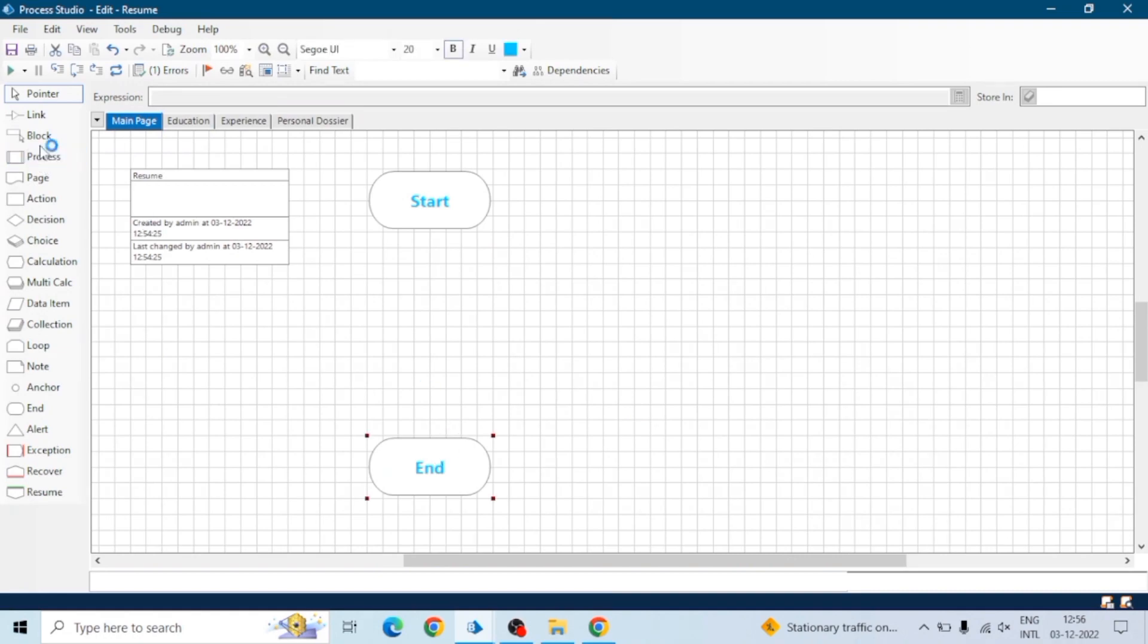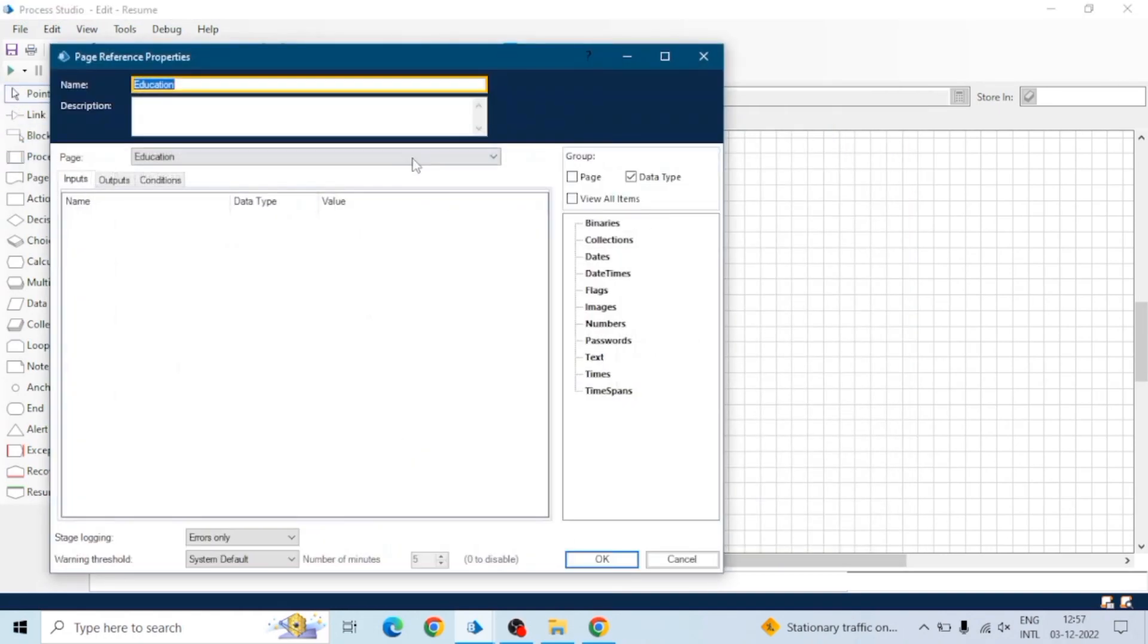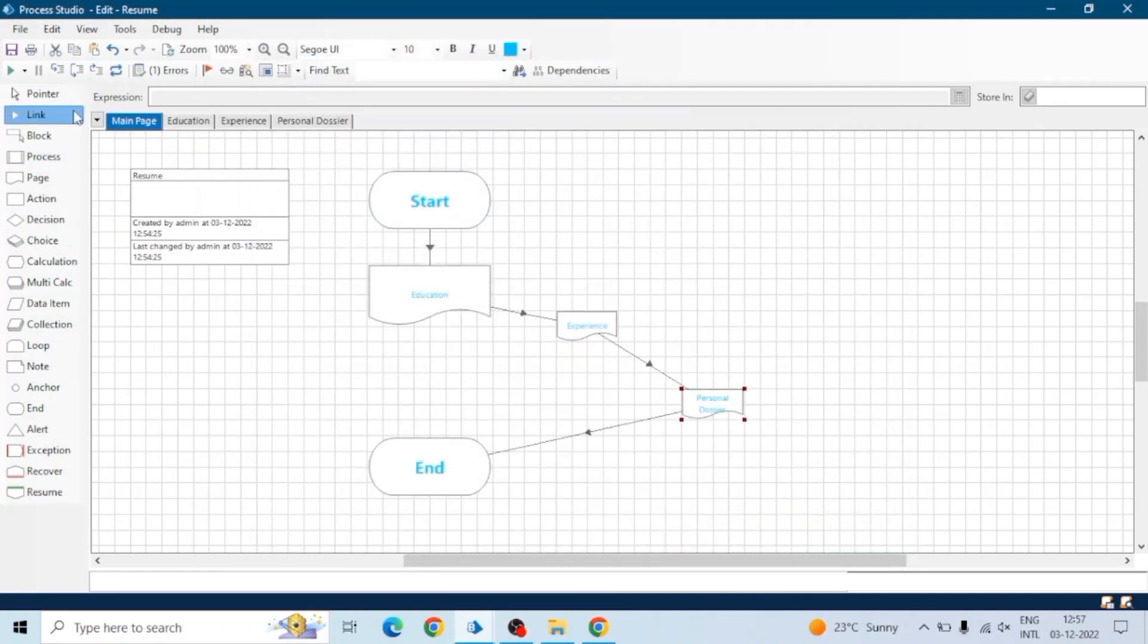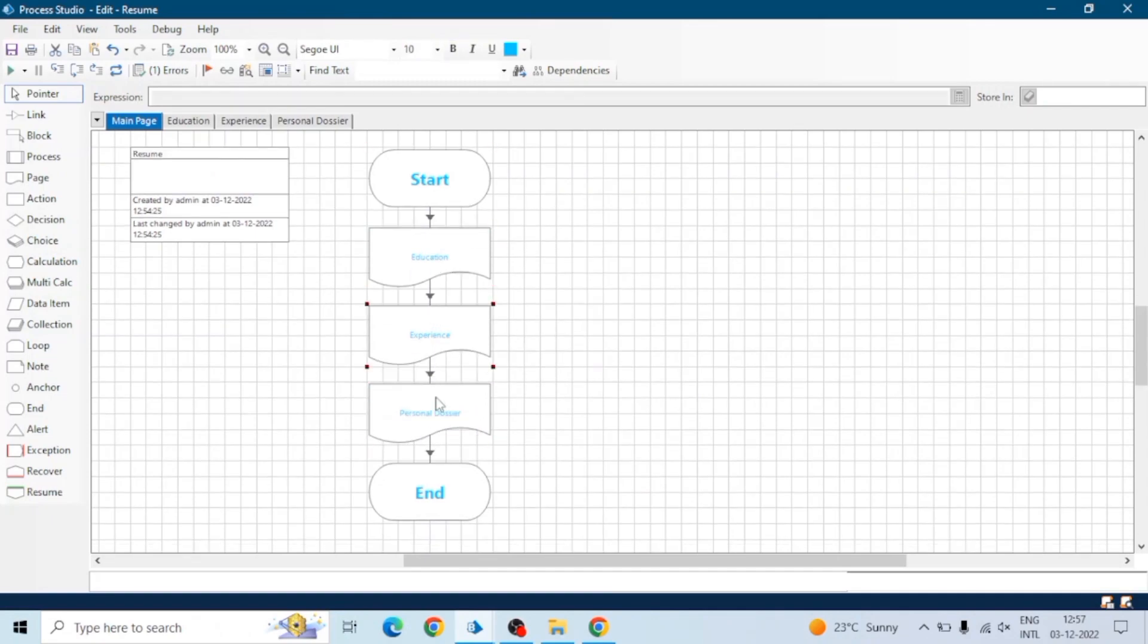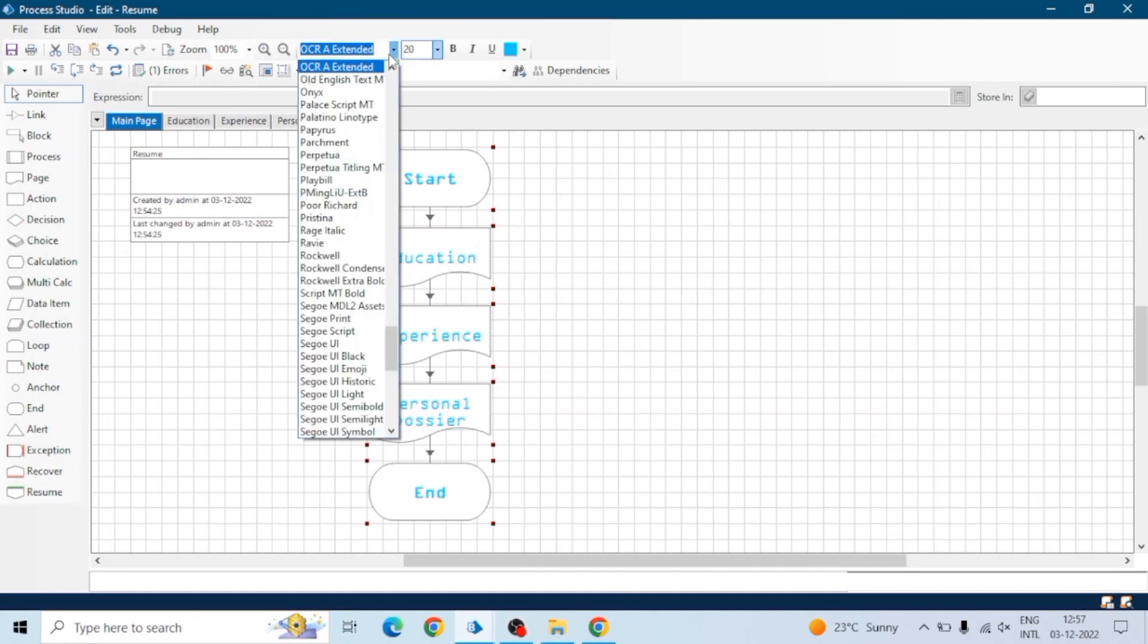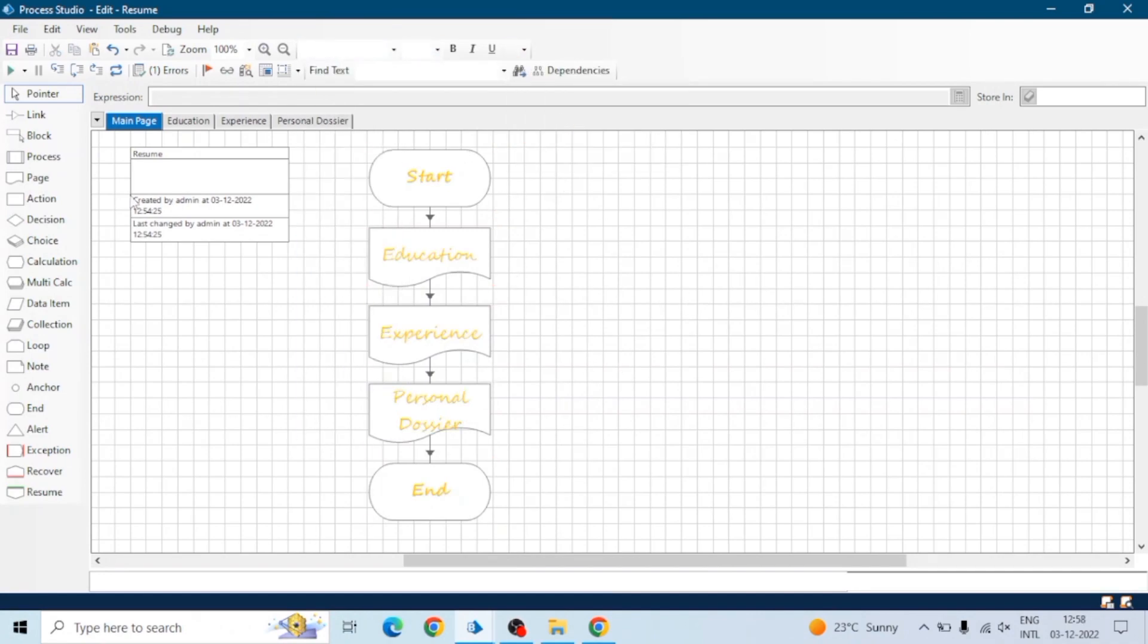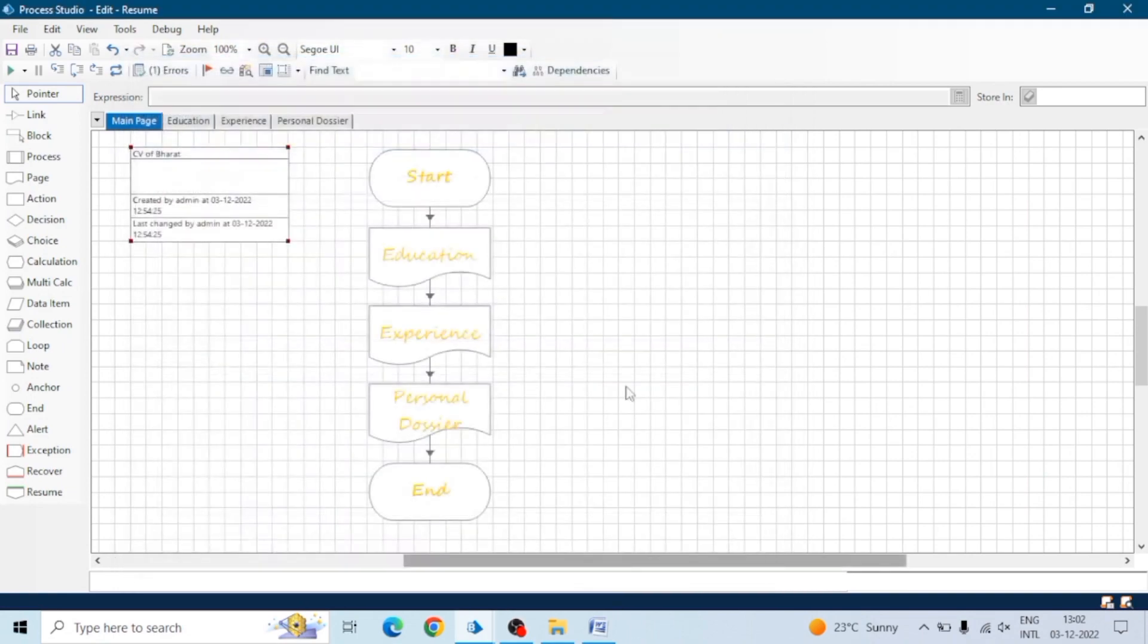Let's invoke or call all the pages on the main page. Also, if you want only a single page CV, you can add all the details on the main page itself and apply the font. There are a lot of fonts - I don't think any Blue Prism developer explores all the fonts. We just use the default font.